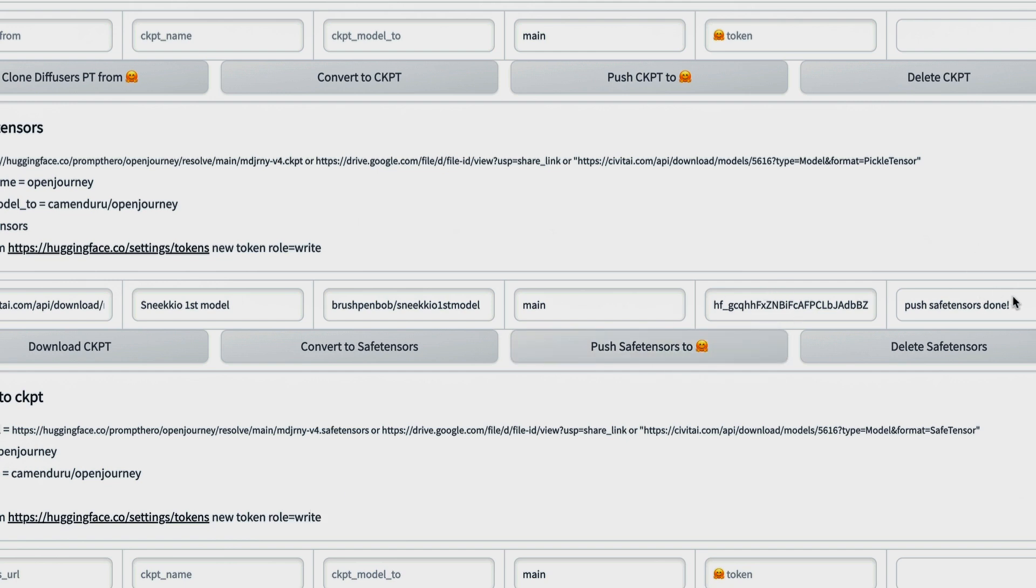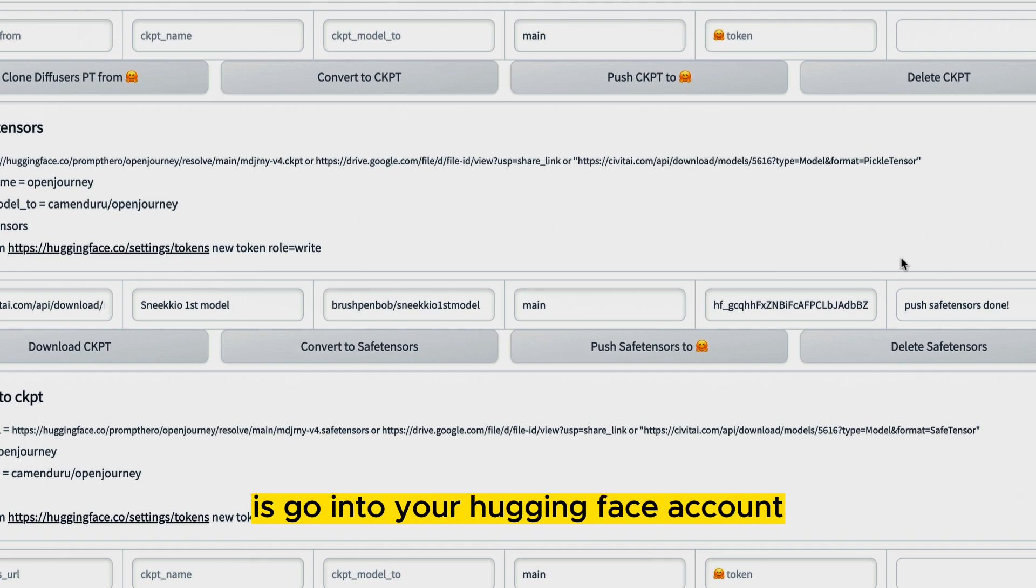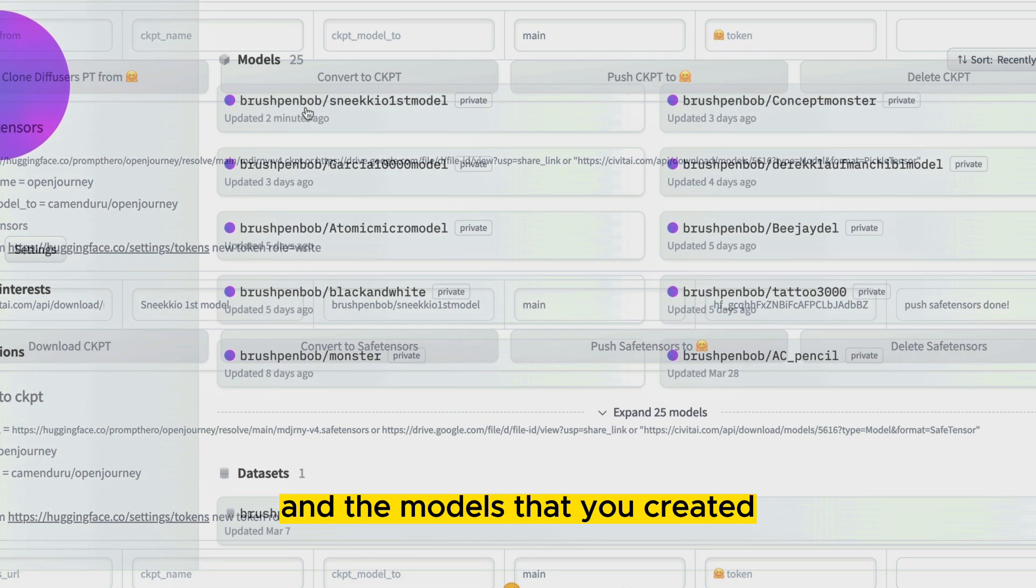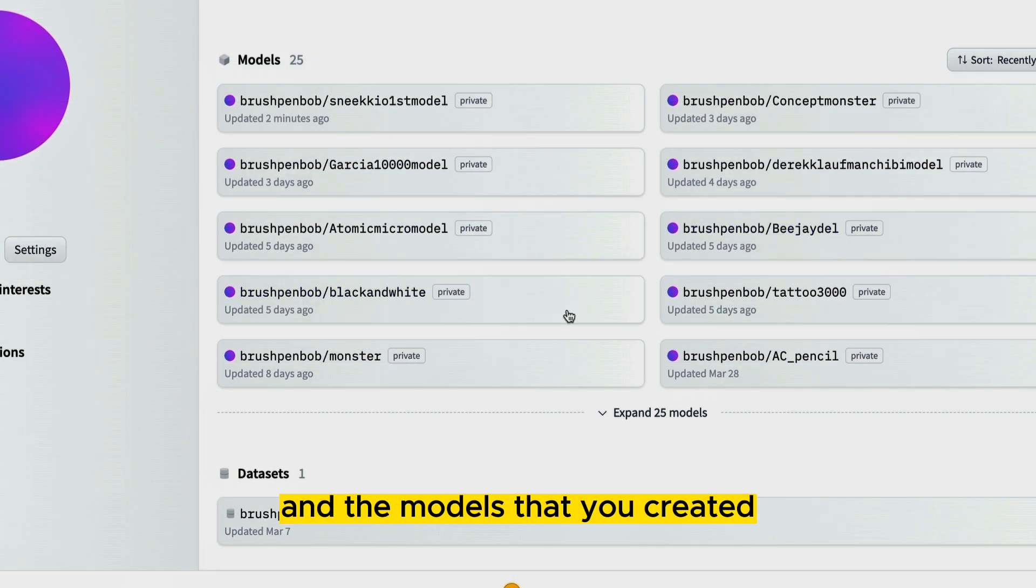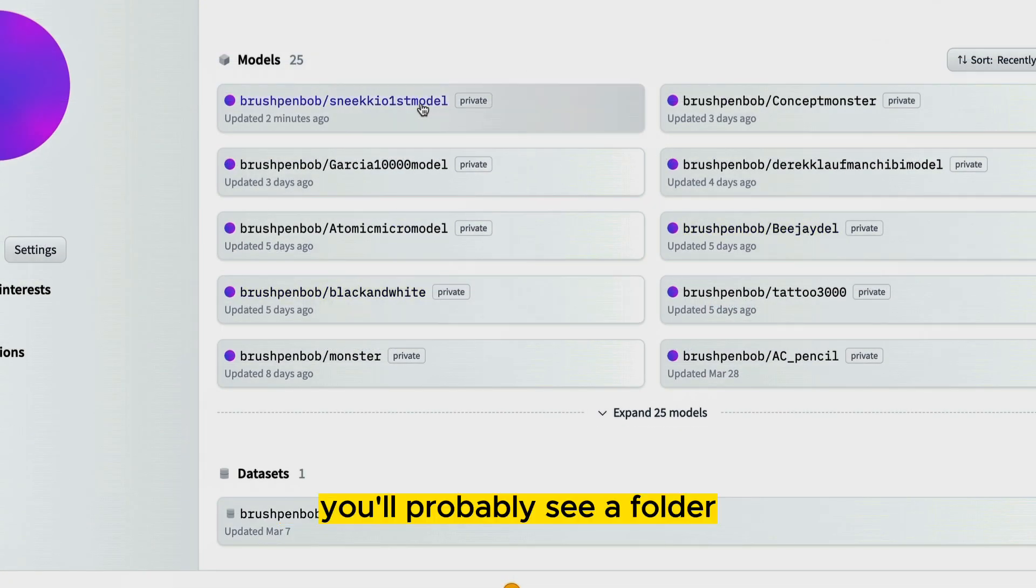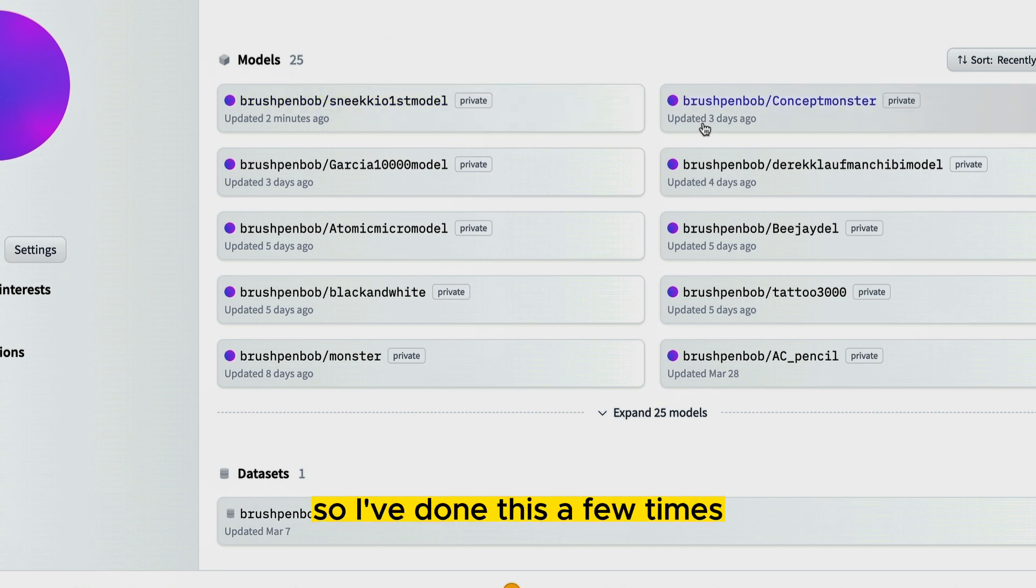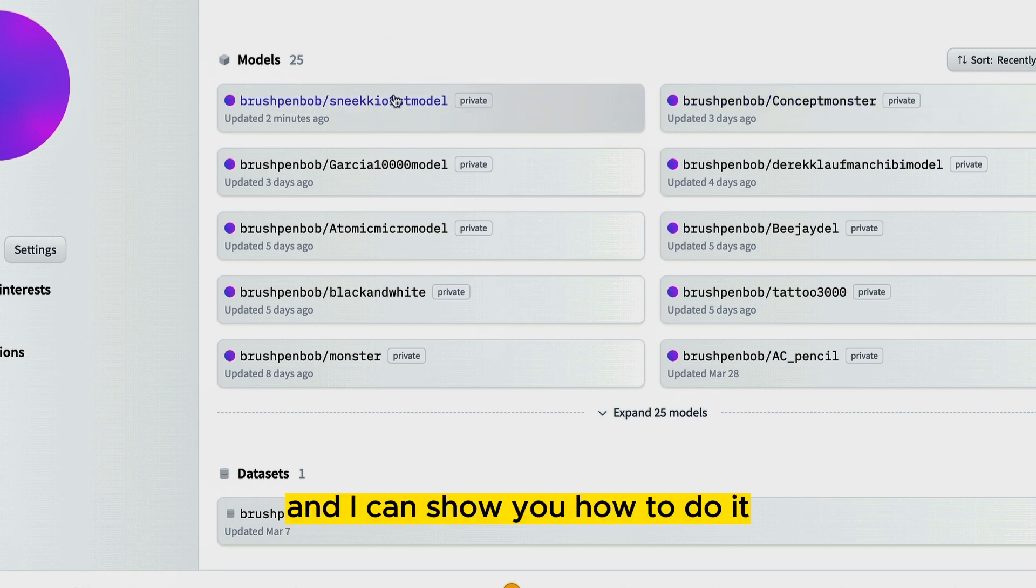Now if you get an error, what you're going to want to do is go into your HuggingFace account and the models that you created. You'll probably see a folder. So I've done this a few times and I can show you how to do it.